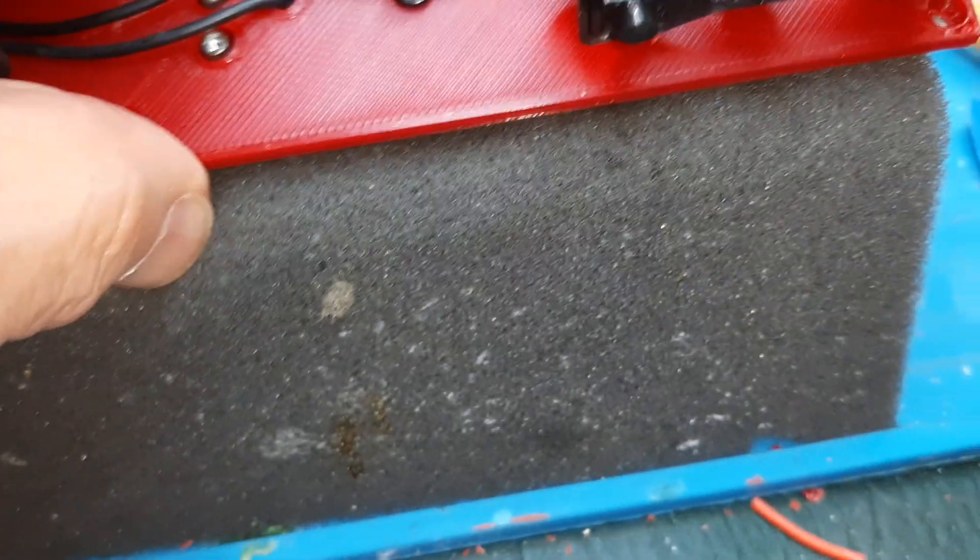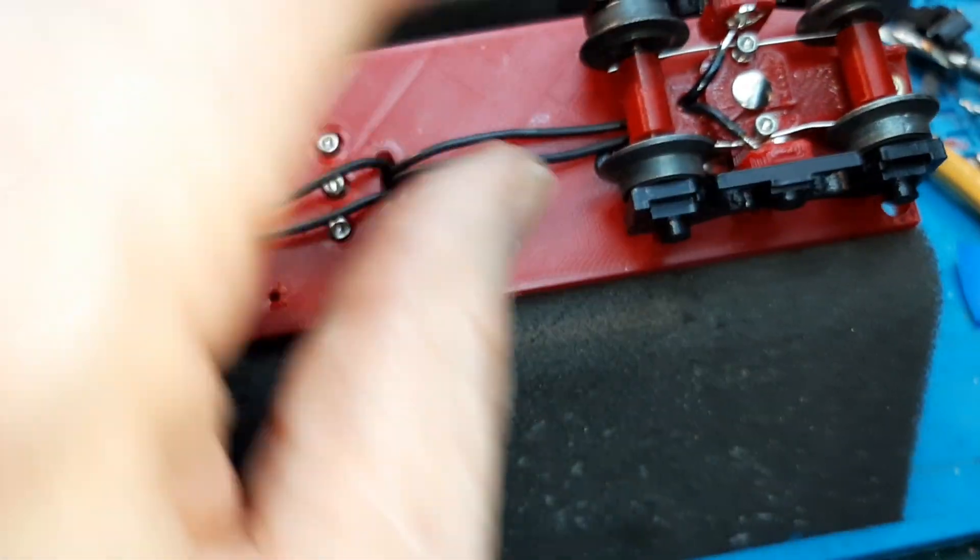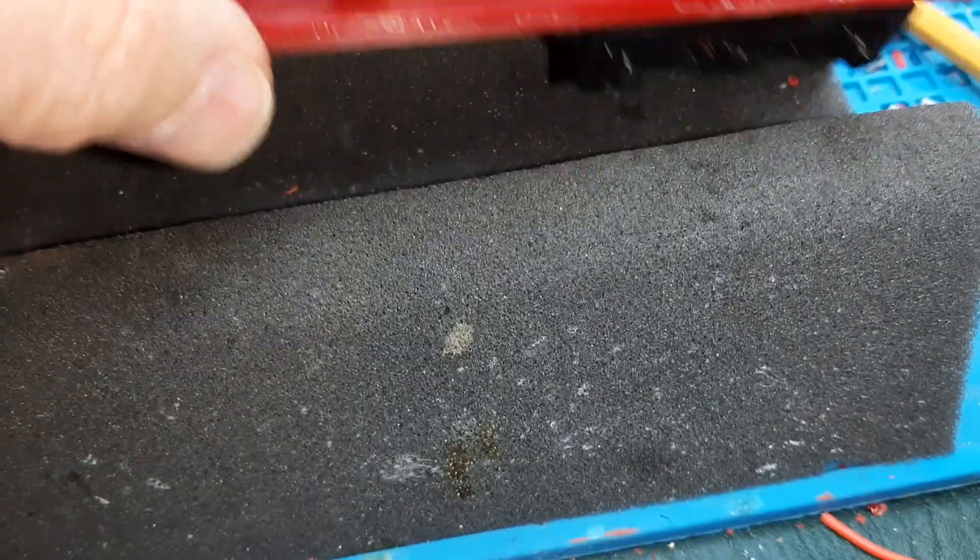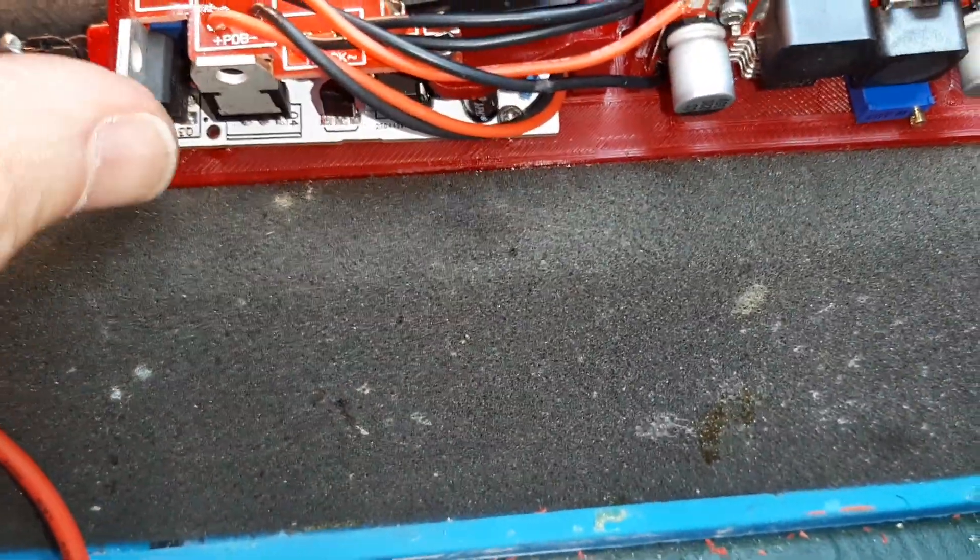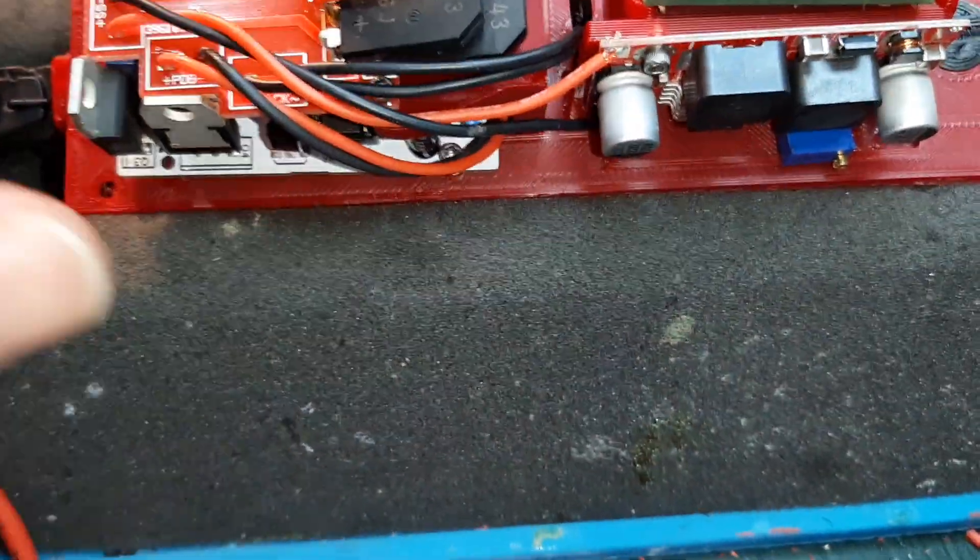So we're making great progress. I've got the springs on the wheels and they've been tested. I've mounted the motor controller and the power distribution.